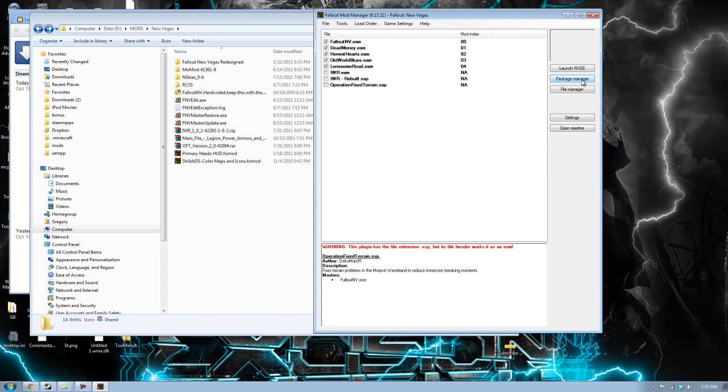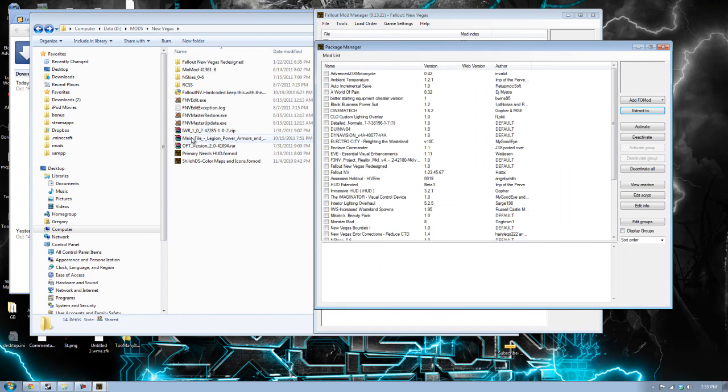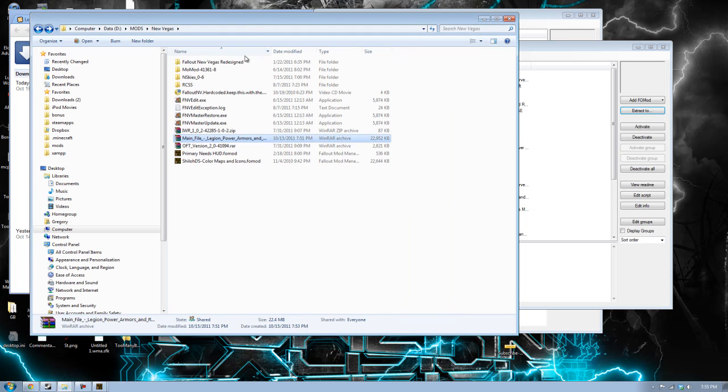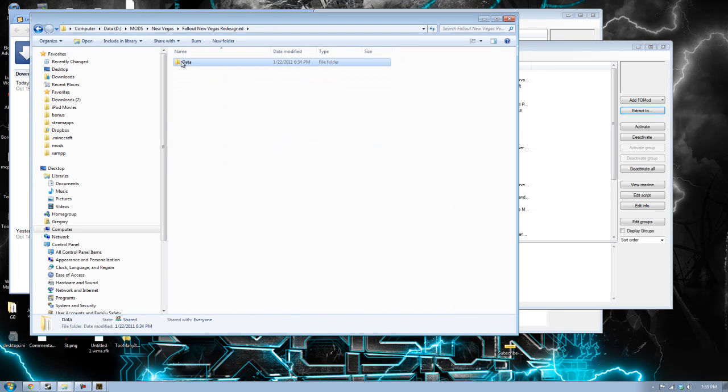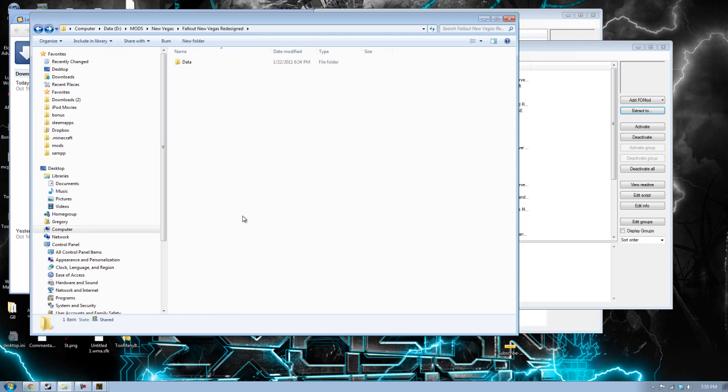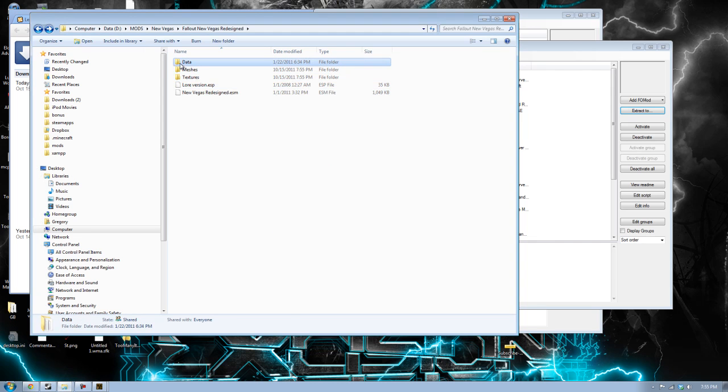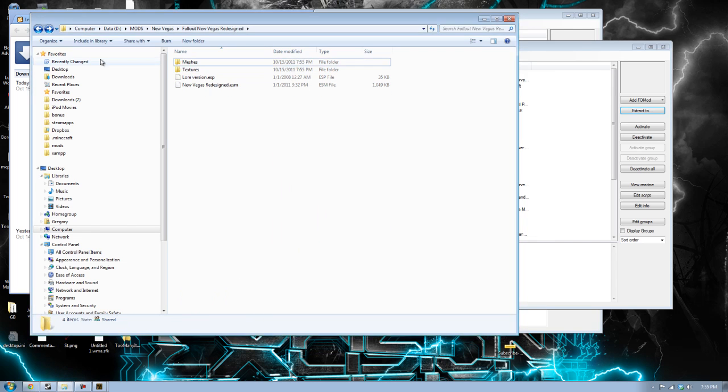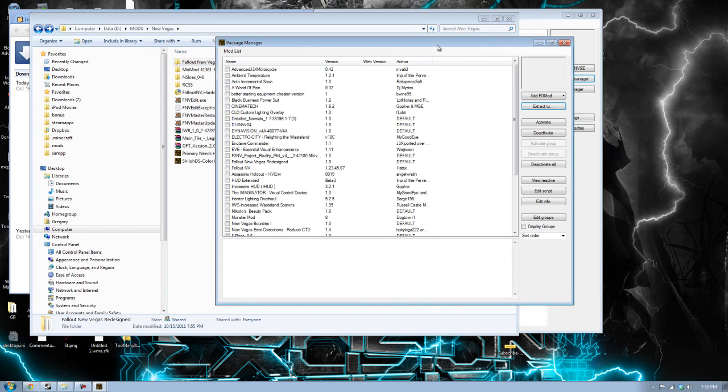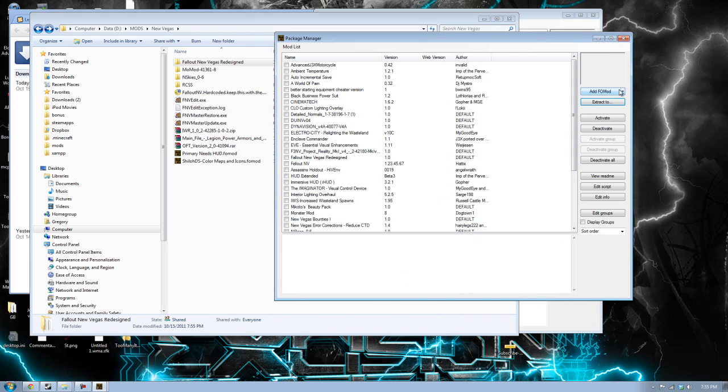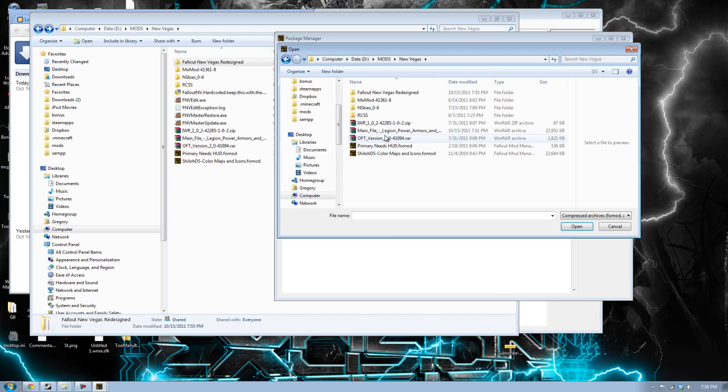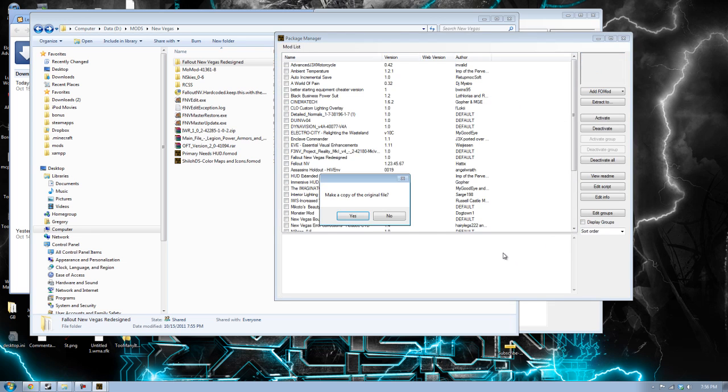So let's get back into the package manager. We have the Legion armors and it's already set up correctly. If you go into one and it has a data folder like that, go into the data folder, collect all of the stuff that's inside the data folder and just paste it outside the data folder and then delete the data folder. To create a fomod, you should collect add fomod. It needs to be a zip file or a fomod file. I'm going to collect Legion power armors. Click on that.